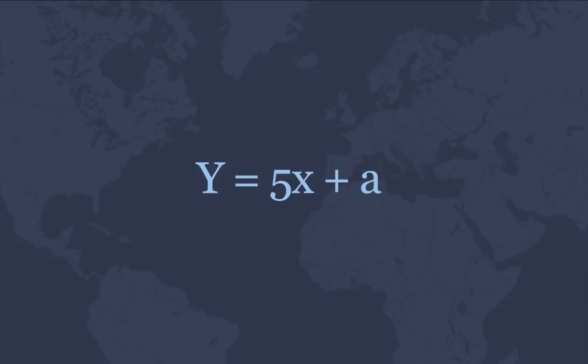When x changes, y changes too. Being a mathematical formula, those letters generally represent numbers. But UiPath, and coding in general, works with various types of data.